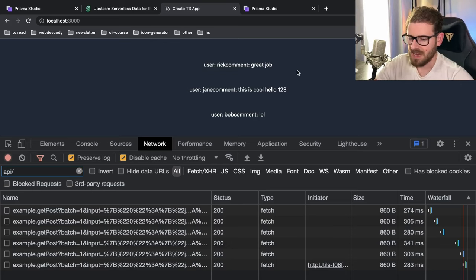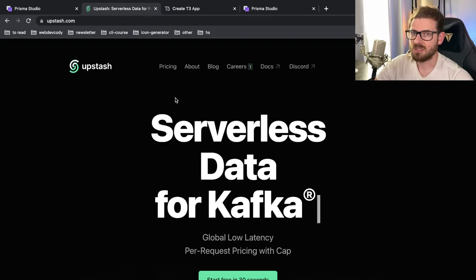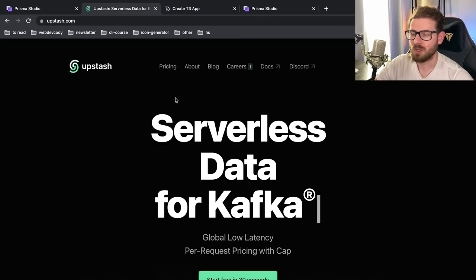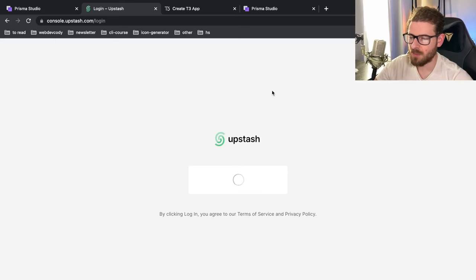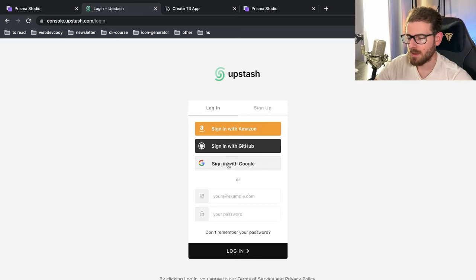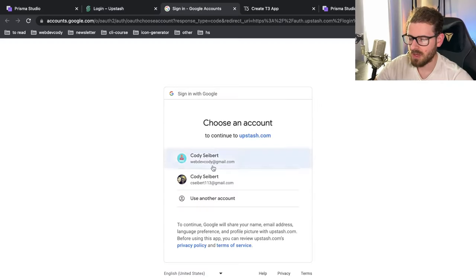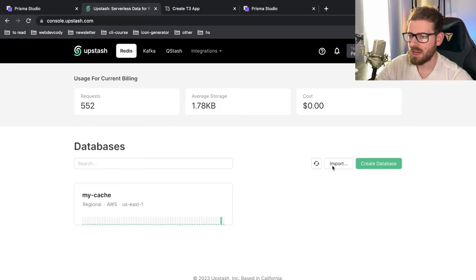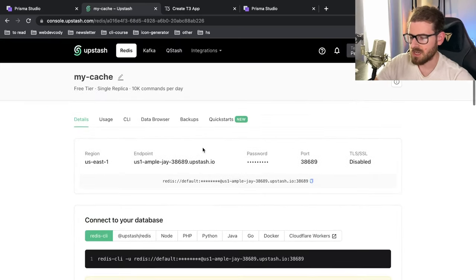Before I dive into the example, I do want to say this video is sponsored by Upstash, which is the service we will be using for using Redis as our cache. I'll walk you through how to get set up with that real quick, but I do have an account. I'll just go ahead and log in and I went ahead and already created a regional database.